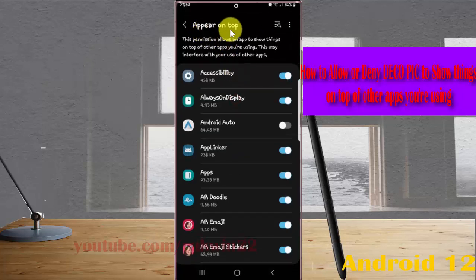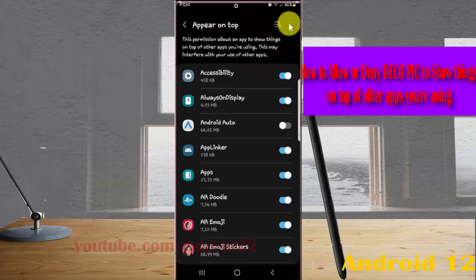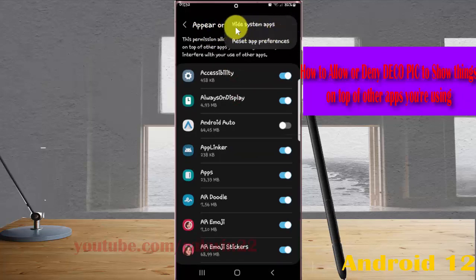Next, tap the Appear on Top More icon or three-dot icon and select Hide System Apps.